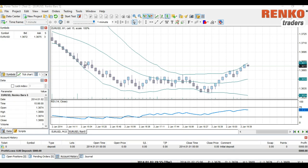In this video we're going to take a look at a step-by-step process: from downloading the history, setting up your projects, generating the Renko charts, adding indicators, and placing a few simulated trades. So let's get started.